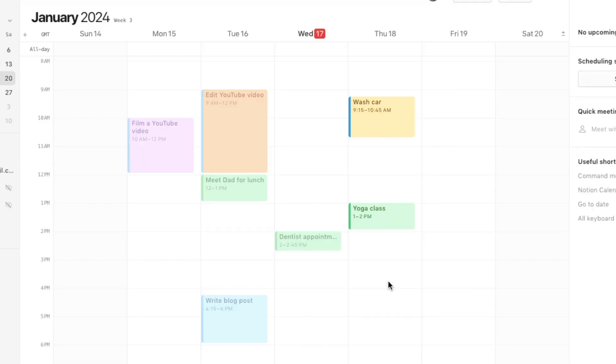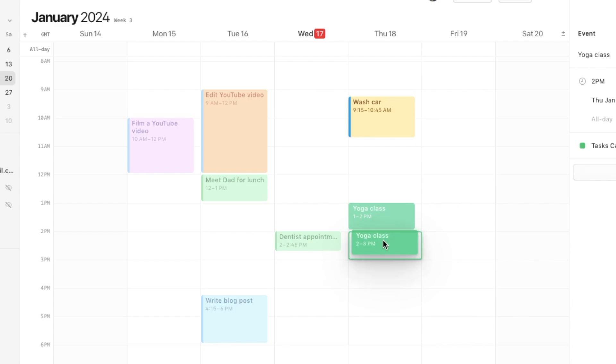One other cool thing about this is that if I change this, let's just say that my yoga class moves an hour later, I can just click on here and drag it an hour later, and this will actually update the database in my Notion space. As you can see, this yoga class we've now just moved to 2 to 3 p.m.